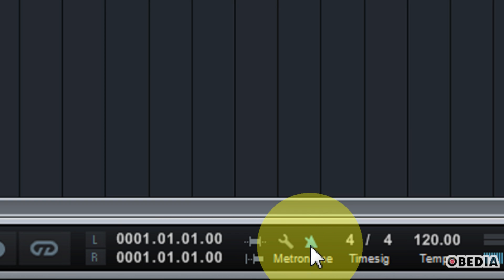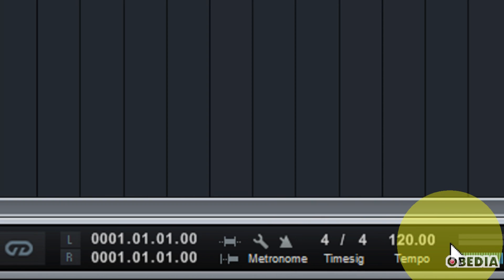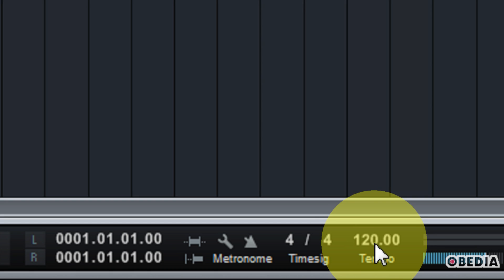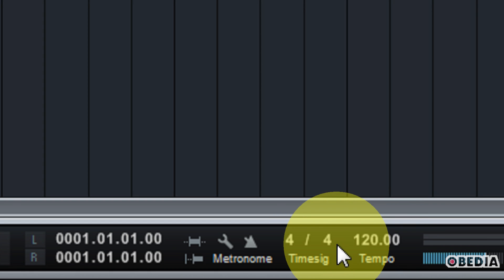Now the metronome of course is going to click and allow you to keep time with the tempo which you set in your project, which is set right over here just next to the time signature for your Studio One song.